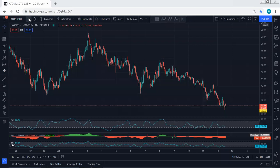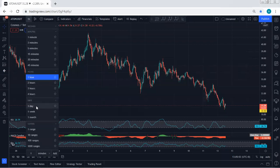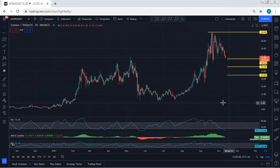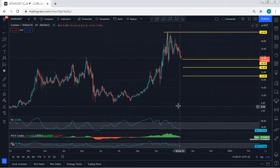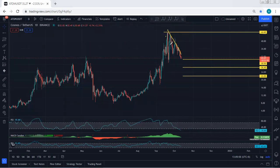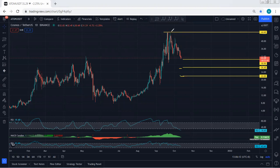Now we start with the higher time frame — the daily chart. As mentioned in our previous analysis, we are within a correction. With the breakout of 30.5, we can expect the price to drop to 26.4, followed by 22. This is to gauge how deep this correction can go.